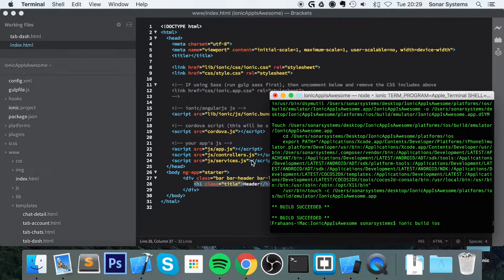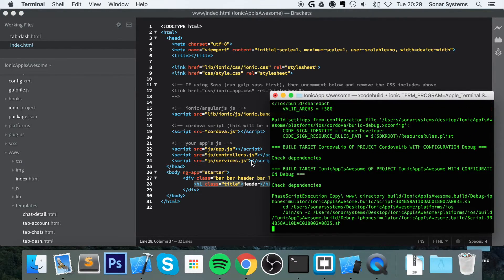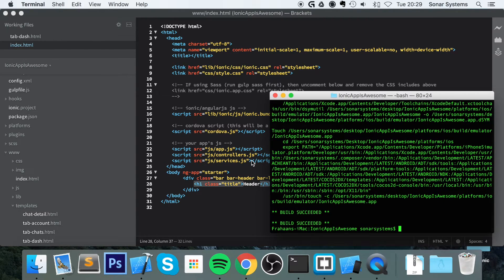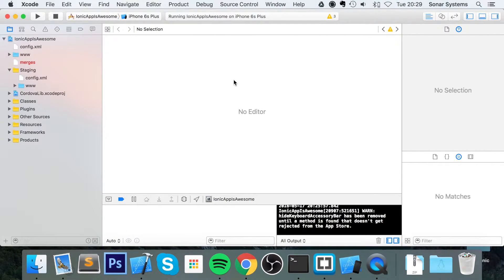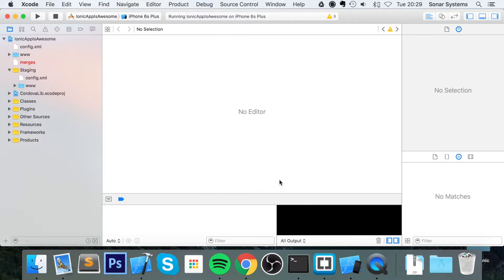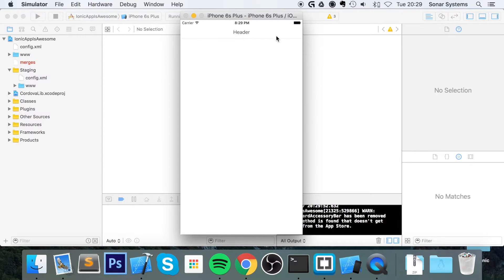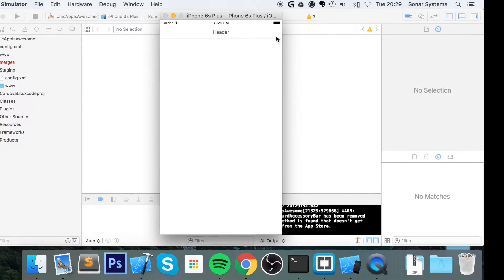Compile our project. Now that is done, we can run the project in our simulator. And as you can see, this is what a light header looks like.